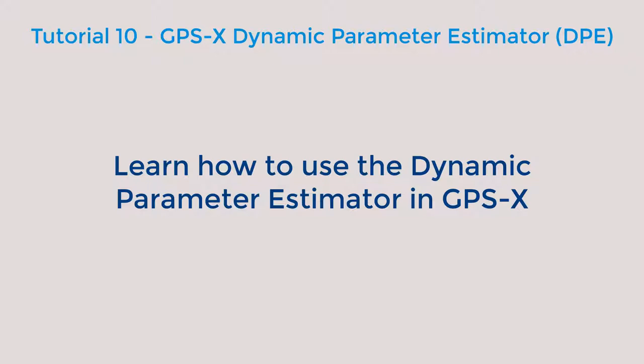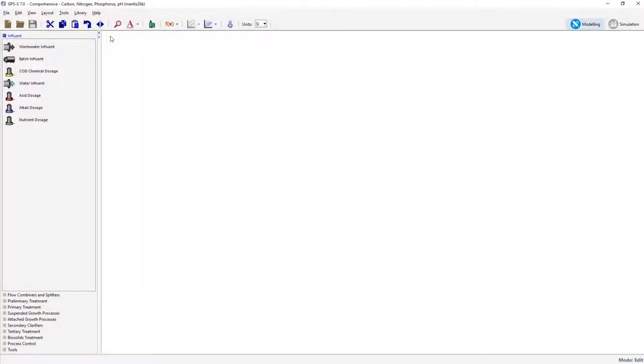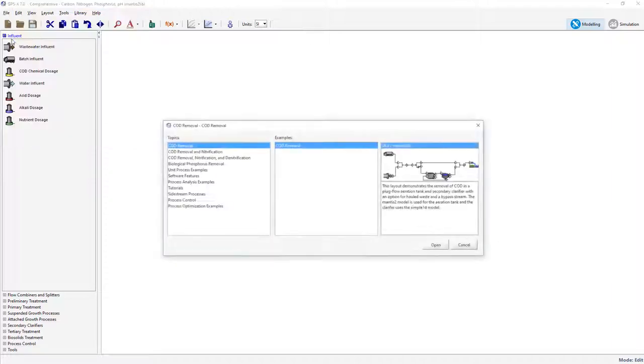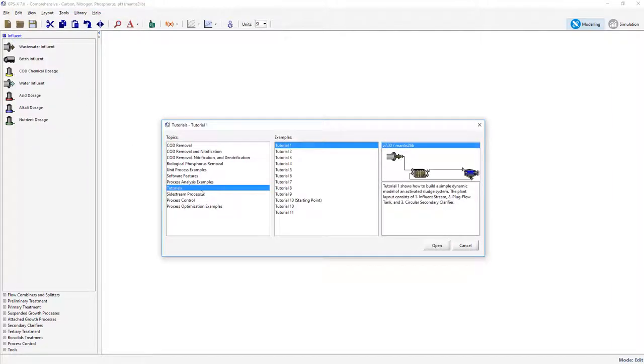Please note that the advanced tools module is required for users to have access to this function. GPS-X has a preloaded starting point layout for this tutorial. Access it by going to File, Sample Layouts, Tutorials, and opening the tutorial 10 starting point layout.